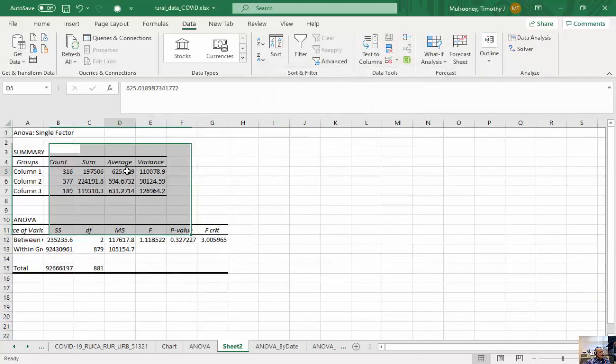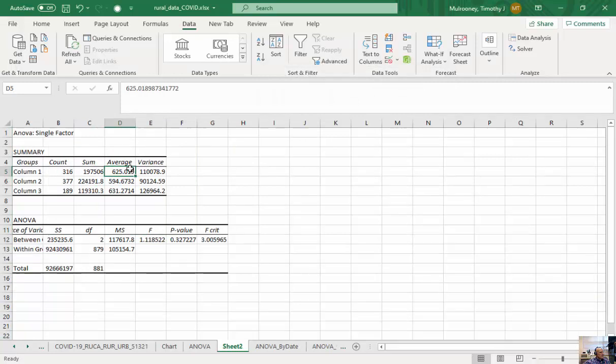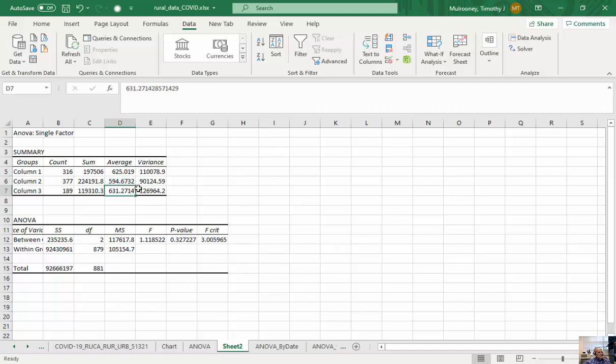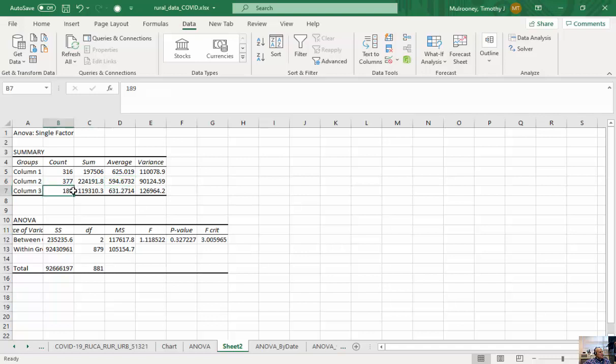So using one method, the average COVID rate is 625. Another method, it's 594. Another method, it's 631, the way that we define rural. So I'm just averaging up the COVID rates for all 316 versus 594 versus 377 versus 189. And in this particular case, we might have some null values there, so it doesn't count those.